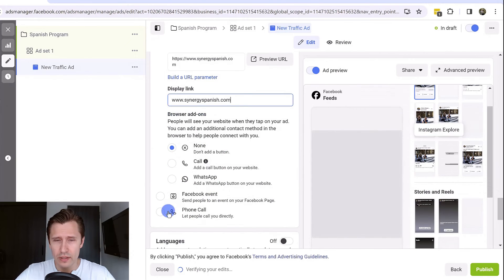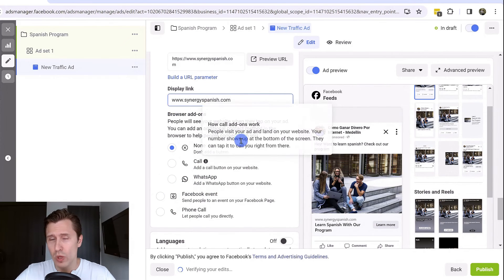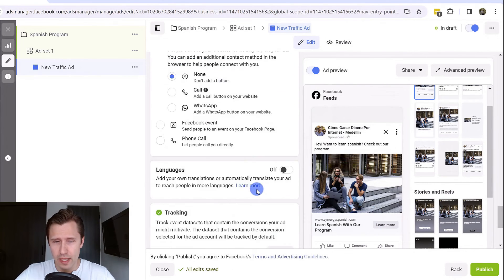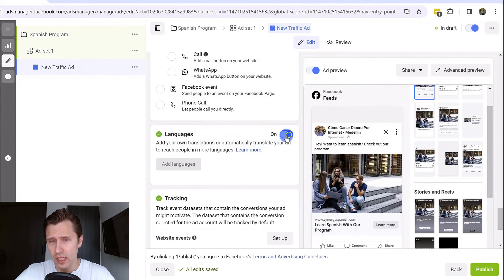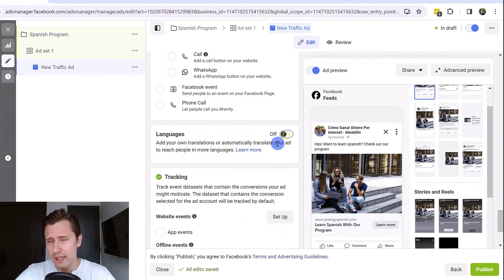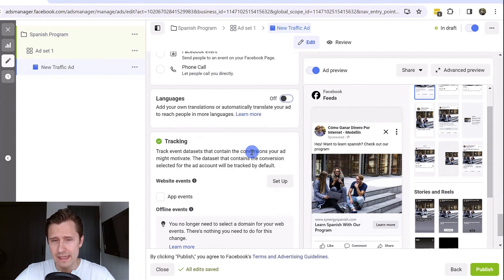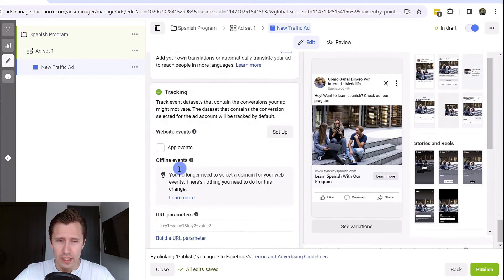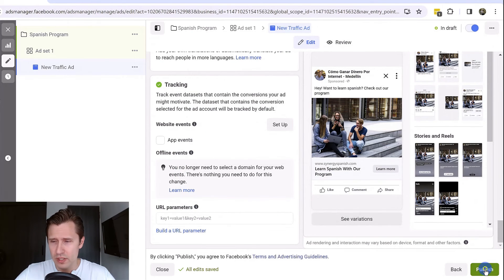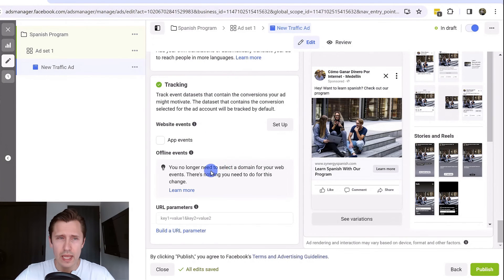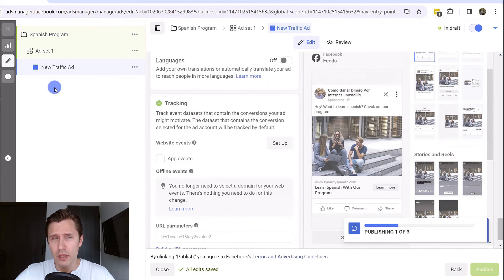You can also add a call to action button, a WhatsApp, whatever it is you want. Over here you can translate your ads. If you click on on, I suggest keeping it as is. That is pretty much it. Once you're done, you click on publish, and your ad will be published and will be under review. So congratulations.